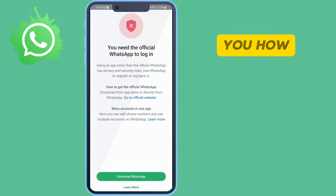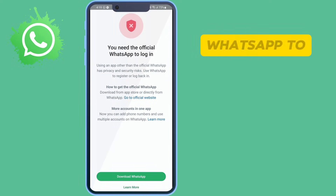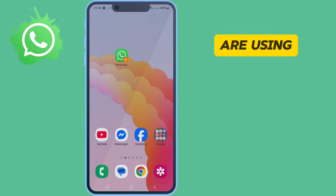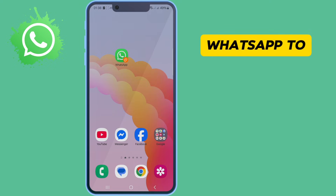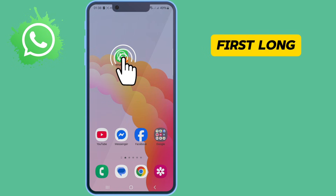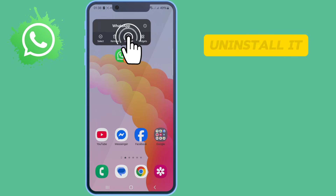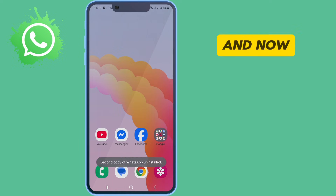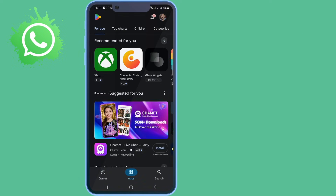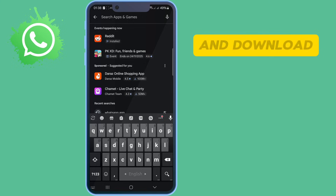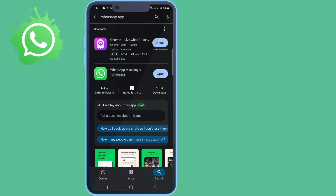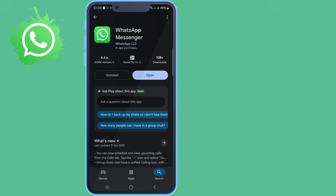Hello viewers, today I'm going to show you how to fix the official HRZHub login problem. First, make sure you are using the official HRZHub. To do this, long press on HRZHub and uninstall it. Now go to your Play Store and download HRZHub again. Open your HRZHub and try to login again.